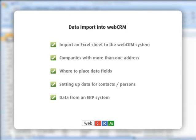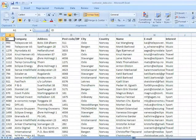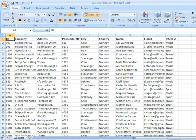This video shows you the different options available when importing data into WebCRM. If you want to import data into WebCRM, you can do this by preparing your data in an Excel spreadsheet. You can import multiple spreadsheets each with different data targeted to the same or different areas of WebCRM.